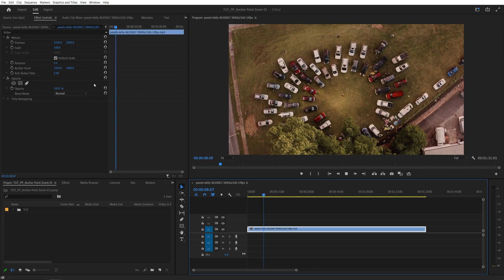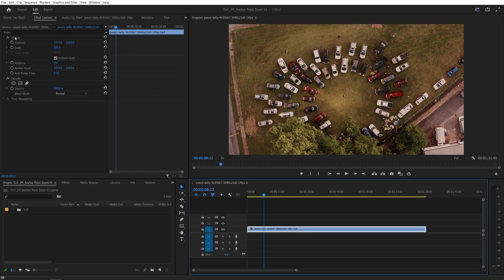Then head over to the effect controls panel. And here under the motion section, you will find position, scale, rotation, and anchor point settings.